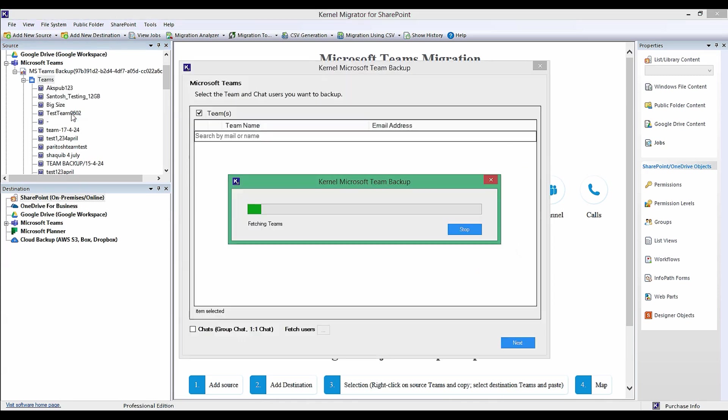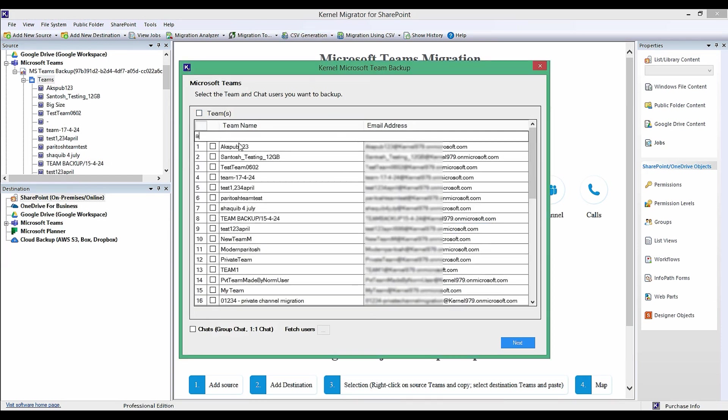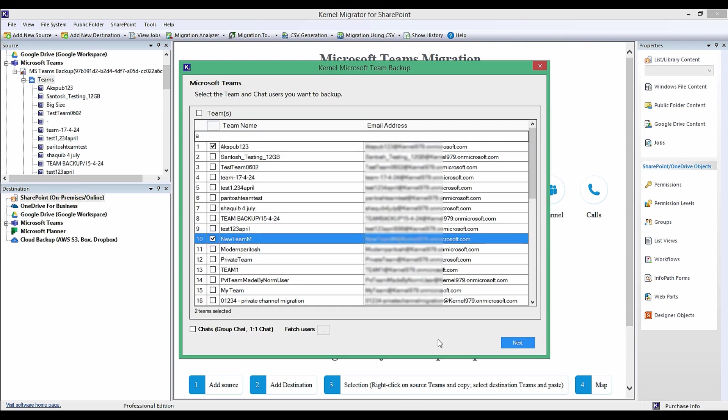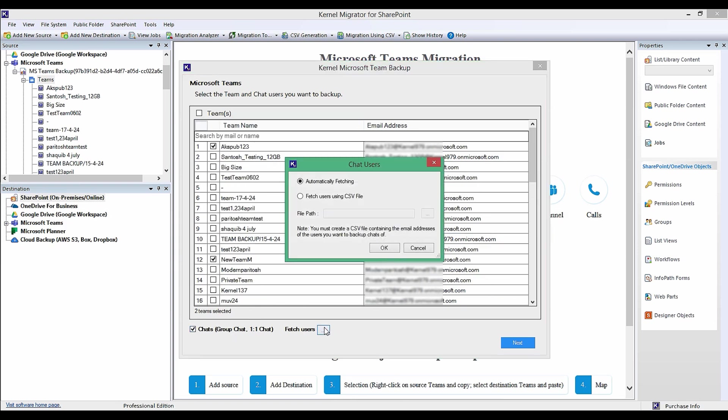You will be taken to a wizard where you can select team and chat users that you want to backup. Use the search bar given on the top of the listed team name and email address. Once you've selected teams, select checkbox Chat and then click on three dots placed adjacent to Fetch Users.